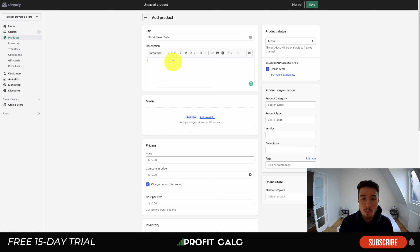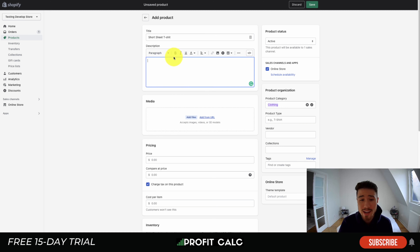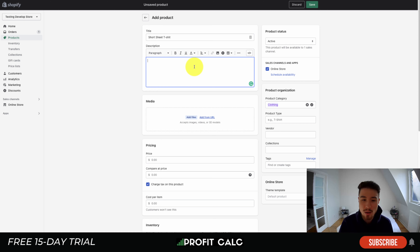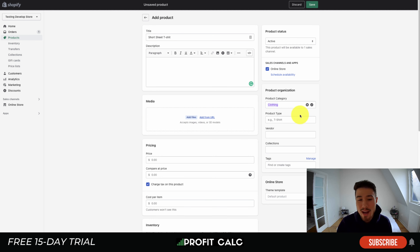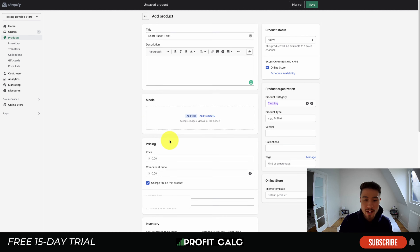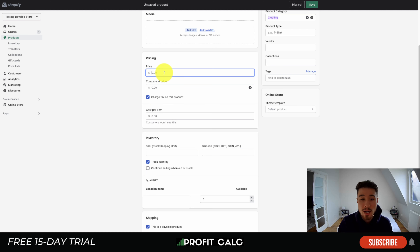With your description, you can add quite a few details — changing things such as the heading style, bold, italic, underline, as well as adding different images and videos. The media section contains your product images. You can also add videos or 3D models to show what your product is like. It's really important to have high-quality ones there.